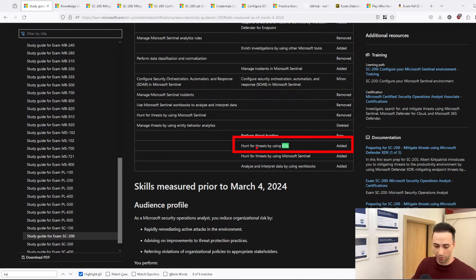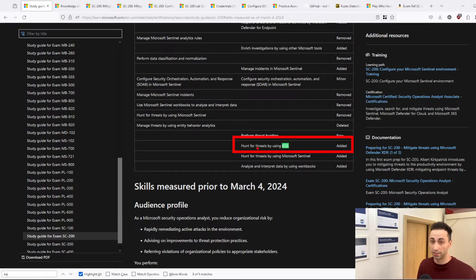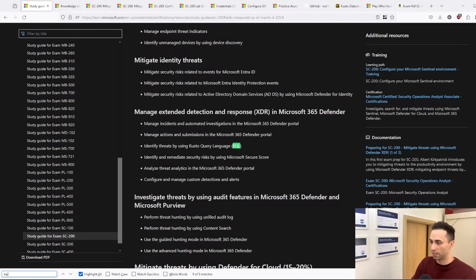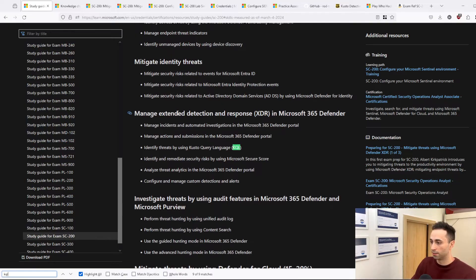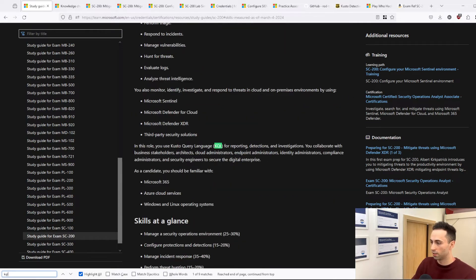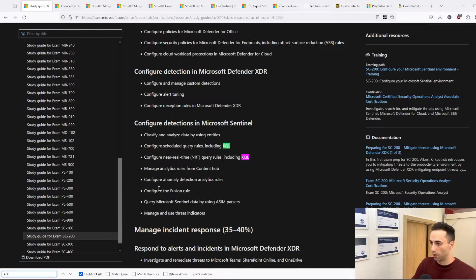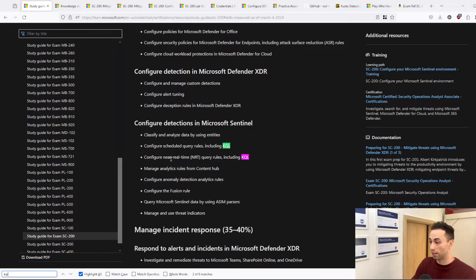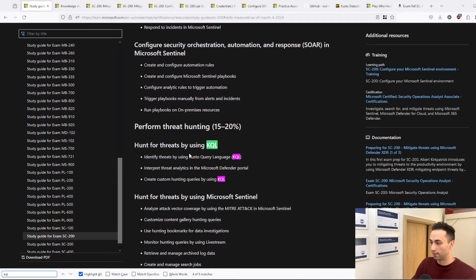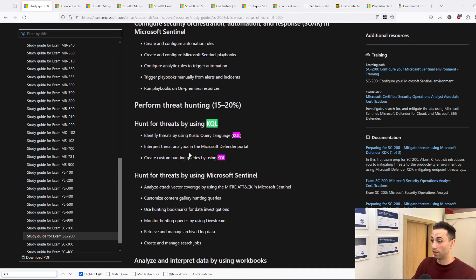So there is also a section now for hunting for threats with KQL. But what I wanted to show you, because there is a lot. You have 'Identify threats using Kusto Query Language,' you have 'Configure schedule query rules,' you have 'Configure near real-time query rules with KQL.' And there is a lot.